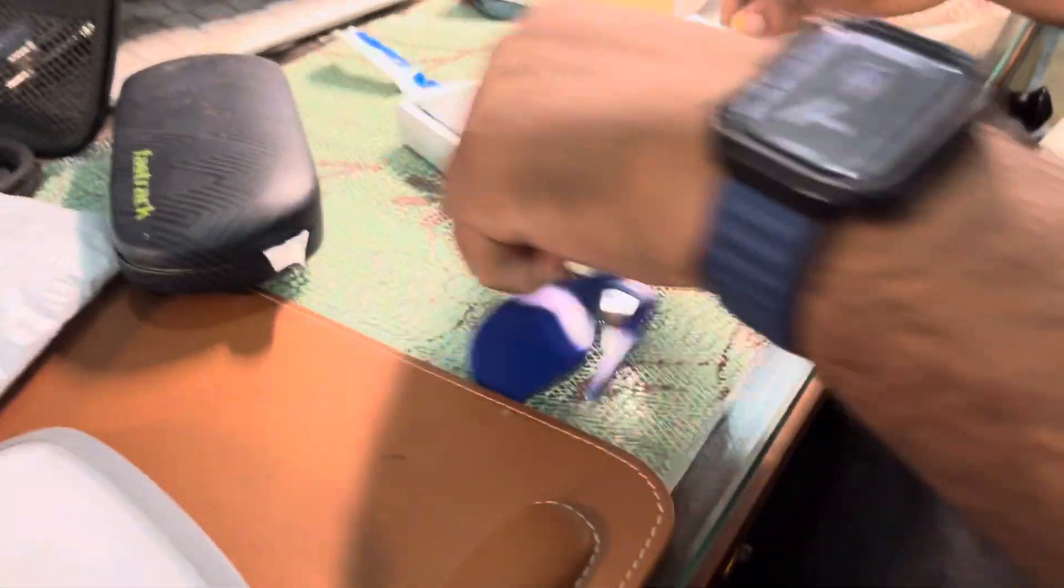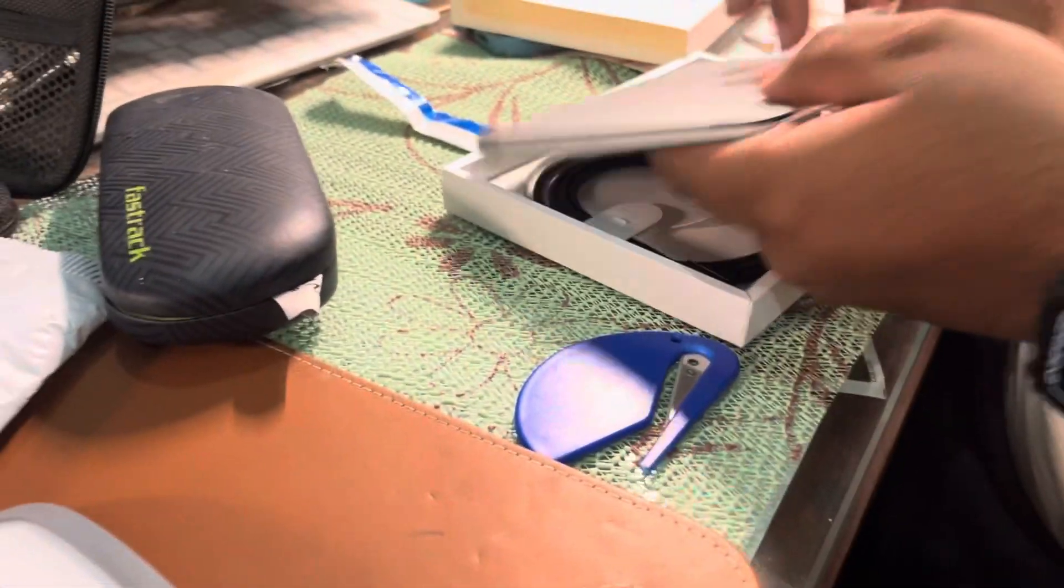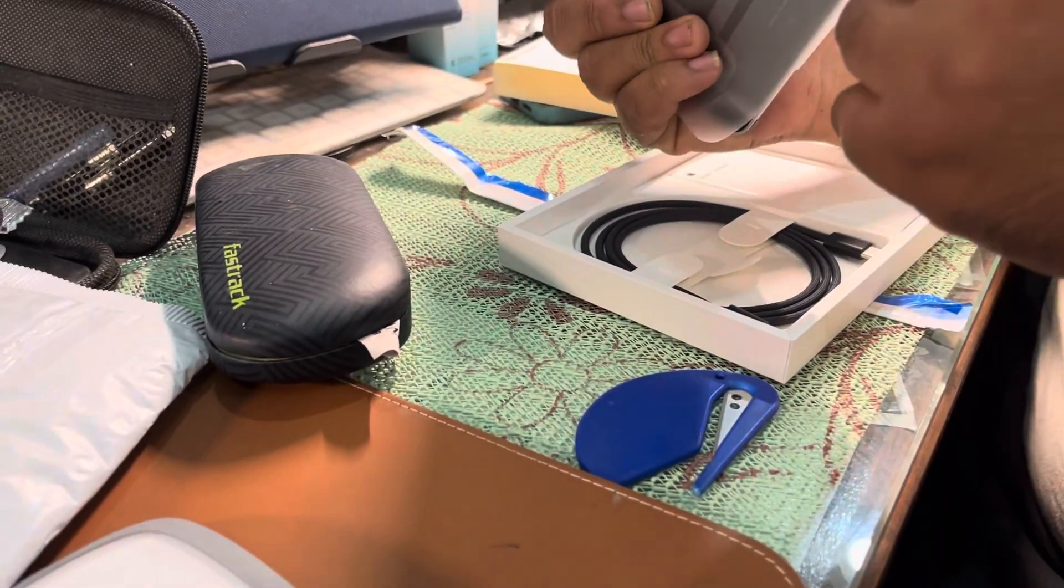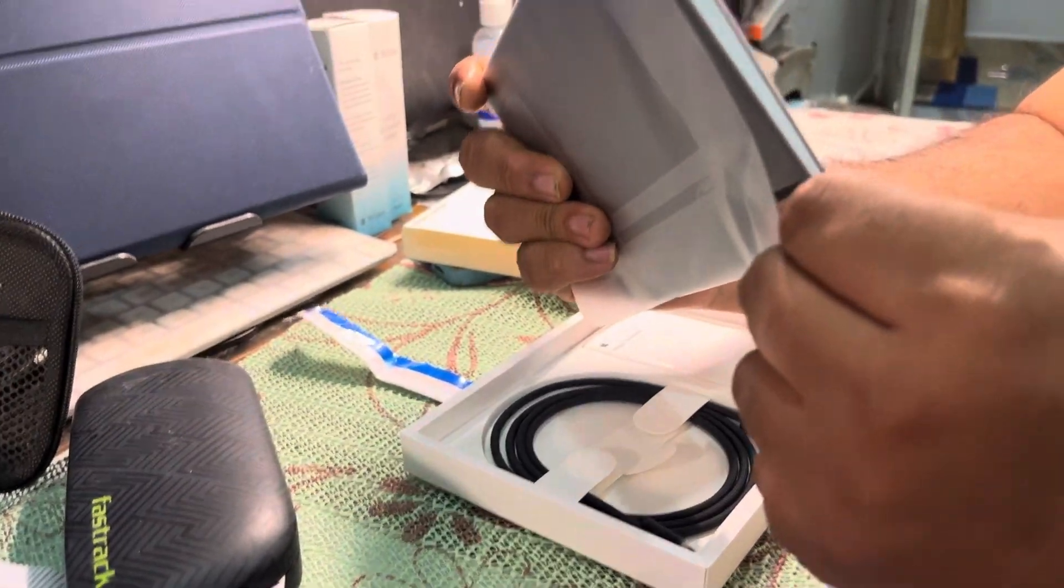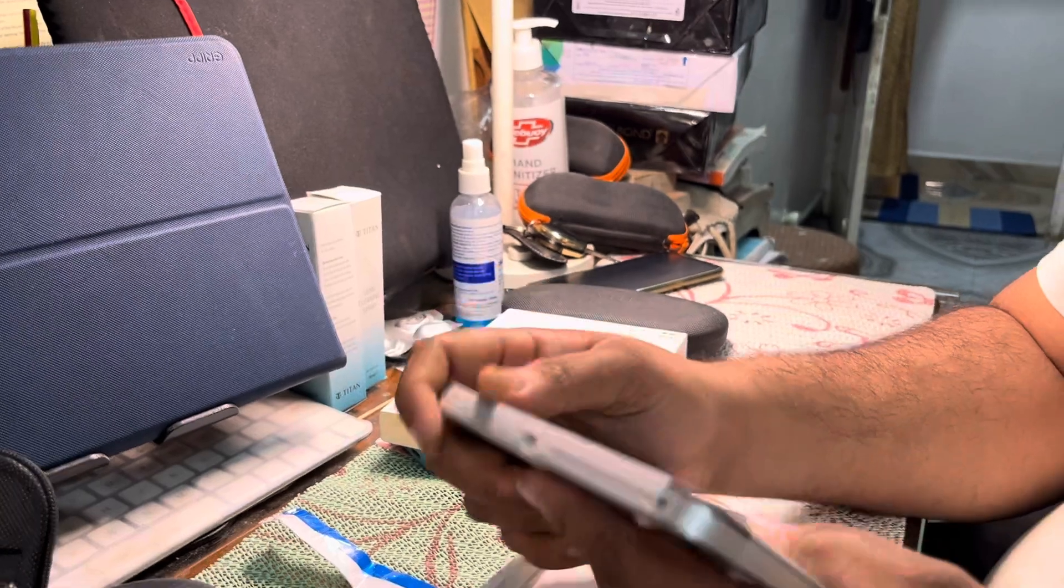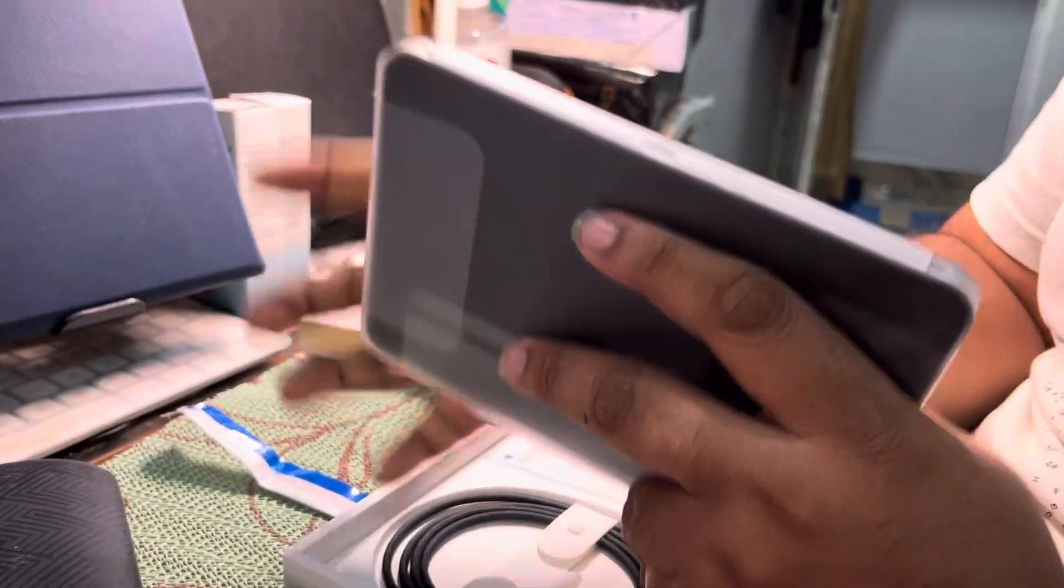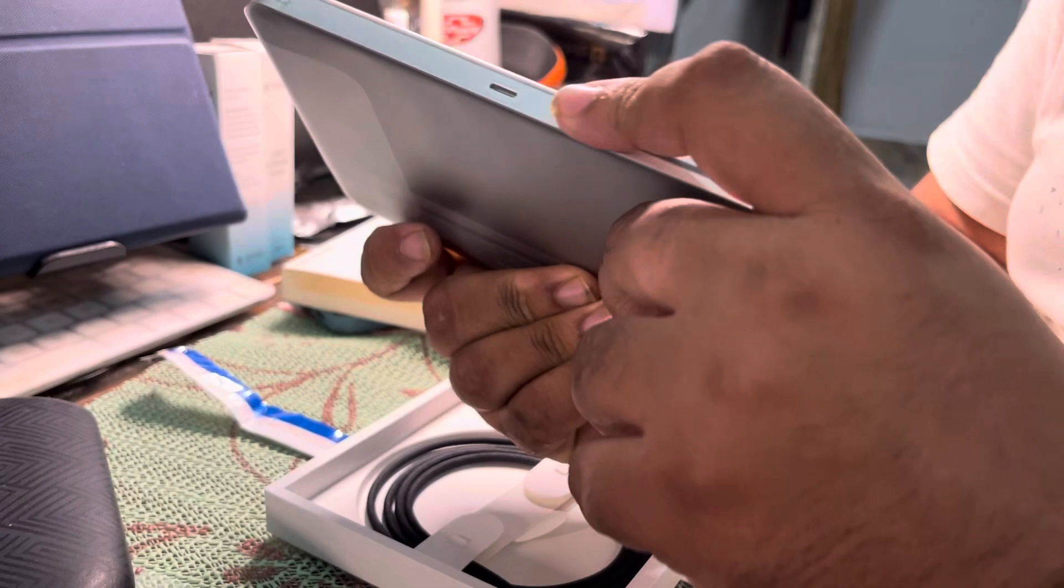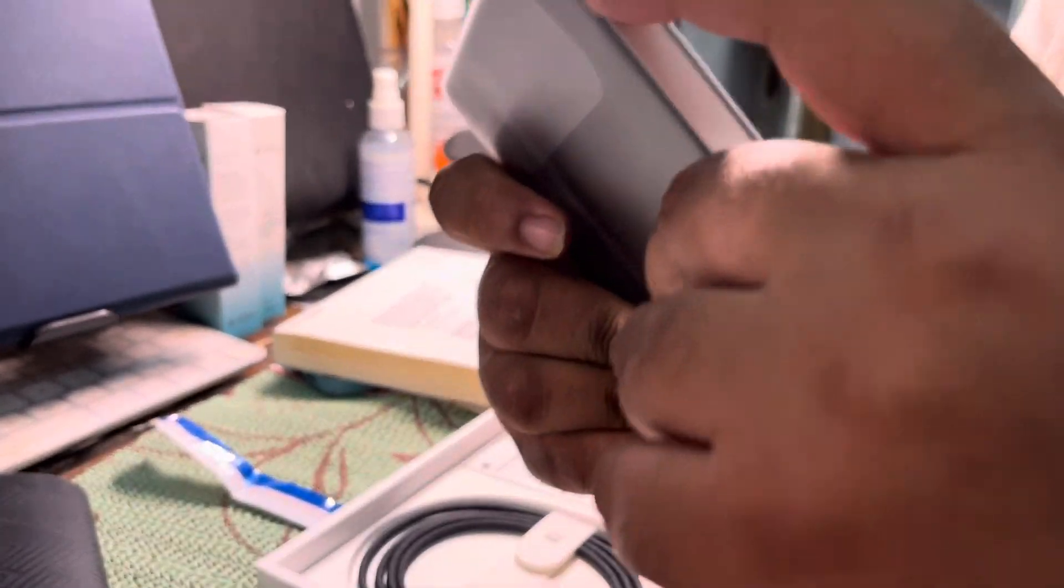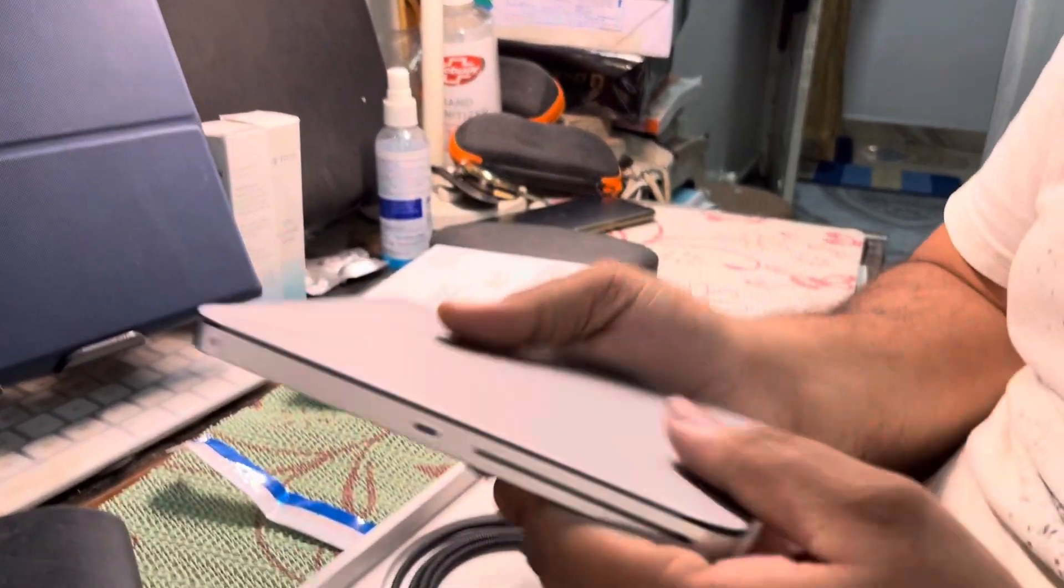This is the Magic Trackpad - it's so sleek. It has a tapered design like the MacBook. It's slim from this end and broader from this end. Here is the USB Type-C port, space for the cable passage, and here is a toggle switch for turning the Magic Trackpad on and off.